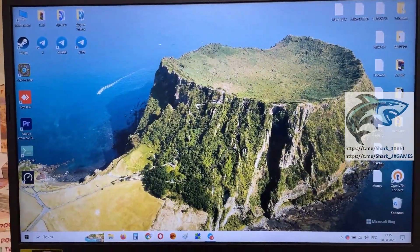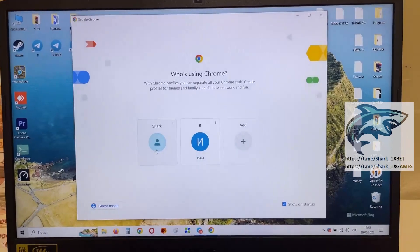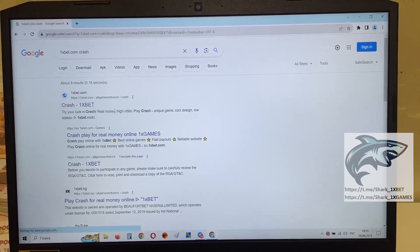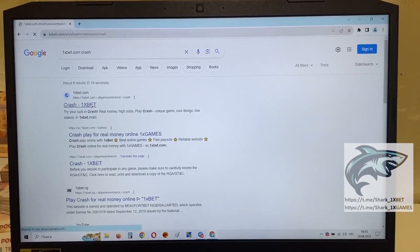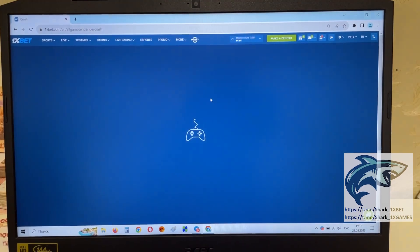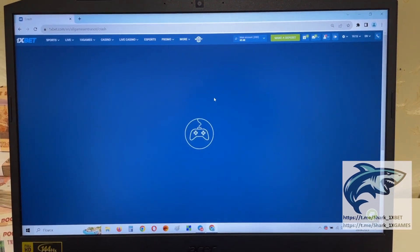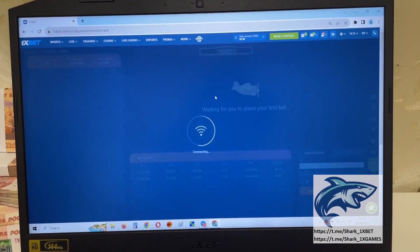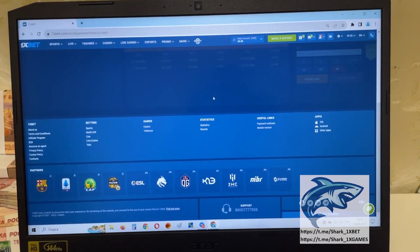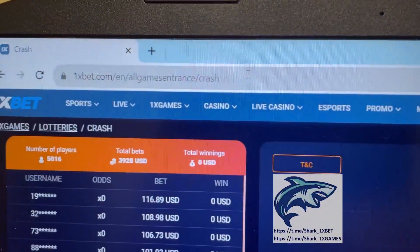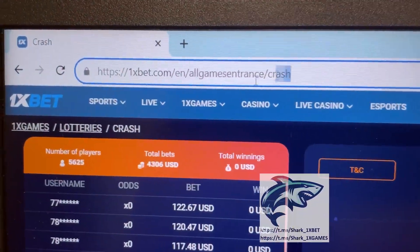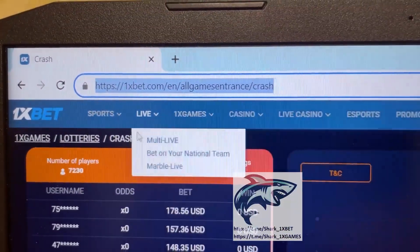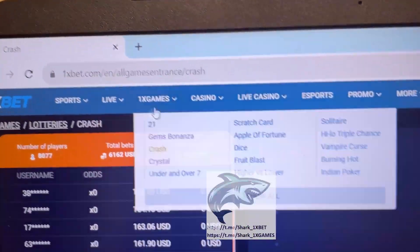Go to Google Chrome, go to the 1xBet official website, Crush1xBet. You see this is the official 1xBet website — you see 1xBet.com Crush Game, official 1xBet website. You see that.